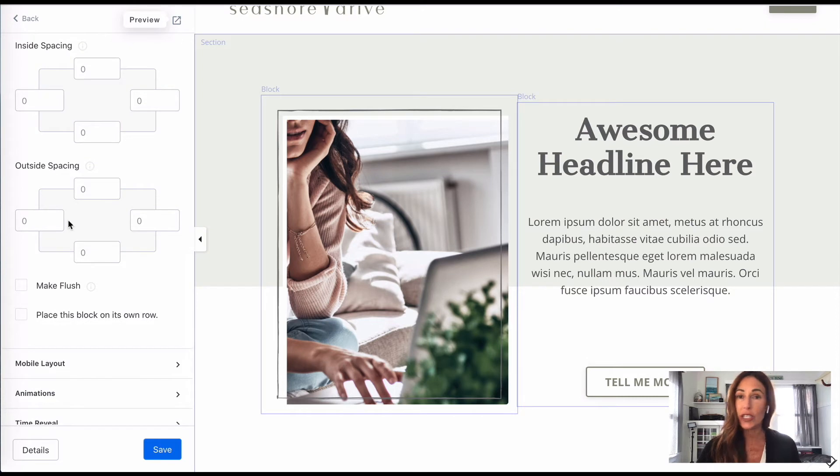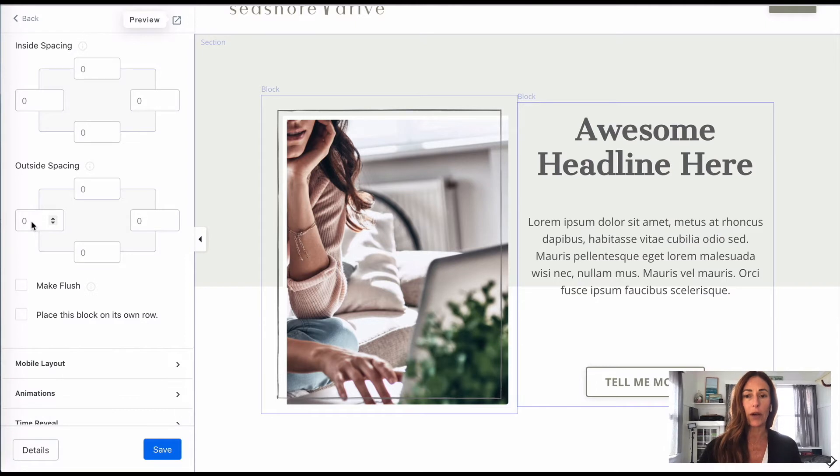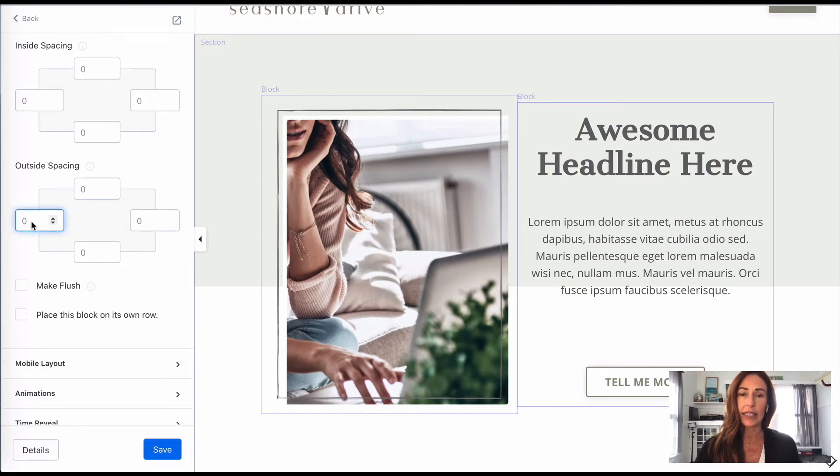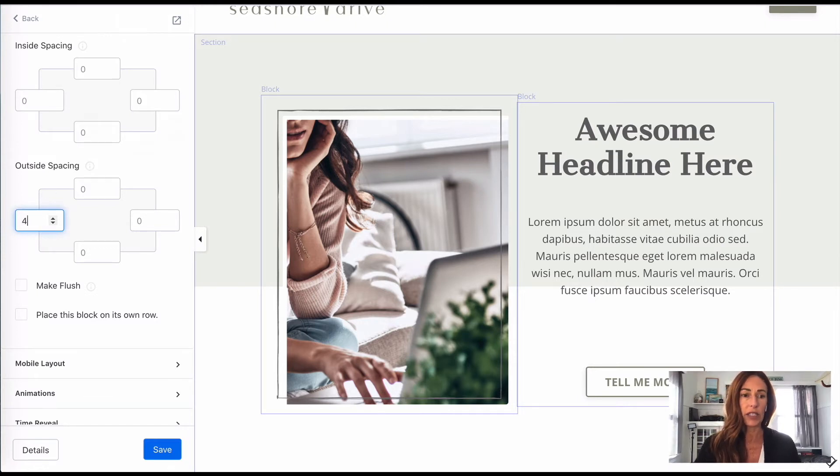And what you can do here is you can push that text box over by adding spaces. So we want to push it over from the left, and so I'm going to add spaces here on the left-hand side where it says outside spacing. Let's do like 40. Do you see how it pushed it over?